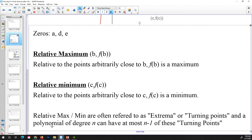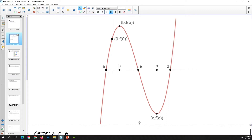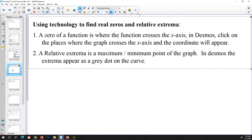If a polynomial is of degree n, then a graph can have at most n minus 1 turning points. Since this graph crosses the x-axis in 3 places, this is most likely a third degree polynomial and can have at most 2 turning points. Using technology to find real zeros and relative extrema: a zero of a function is where the function crosses the x-axis. In Desmos, click on the places where the graph crosses the x-axis and the coordinate will appear. A relative extrema is a maximum or minimum point on the graph; in Desmos, a gray dot will appear on the curve.